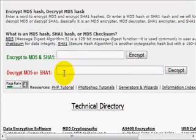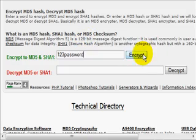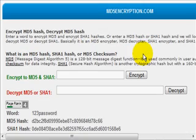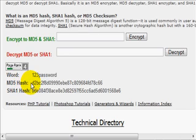Now, in order to generate that new hash, select the first field here and enter a new password and for simplicity sake, I'm just going to make it 123 password. Select encrypt and there's the new hash. And we want to select the value next to the MD5 hash.